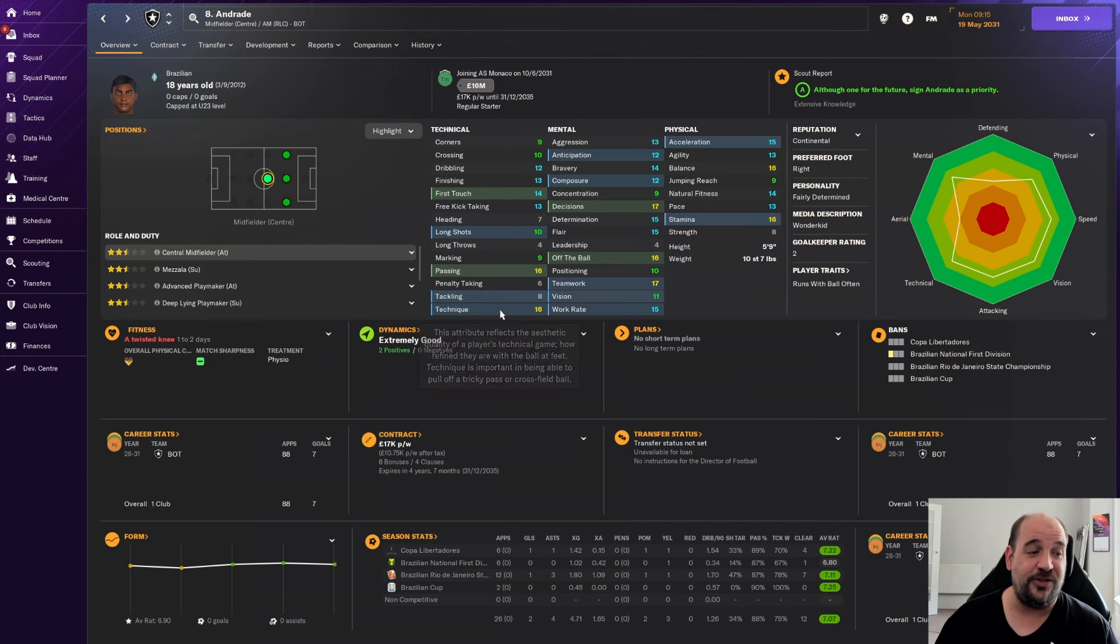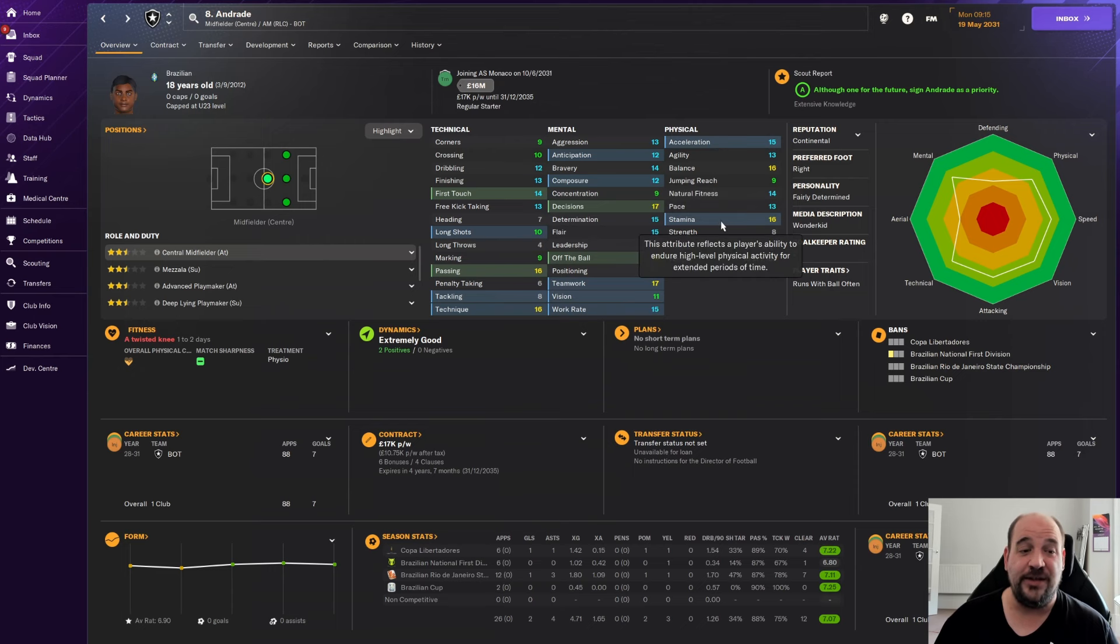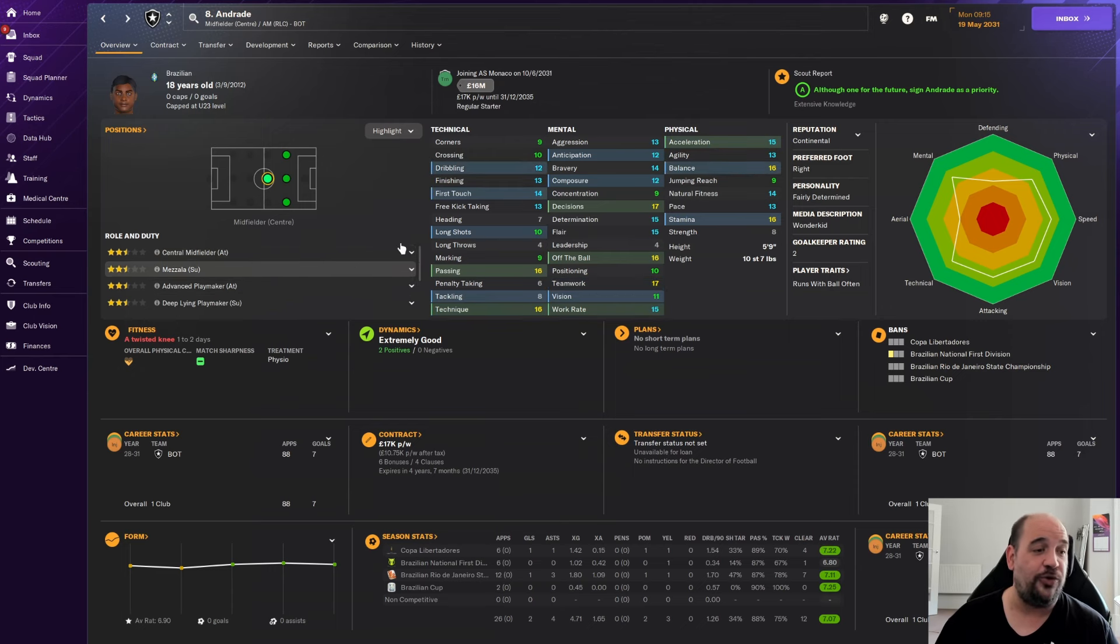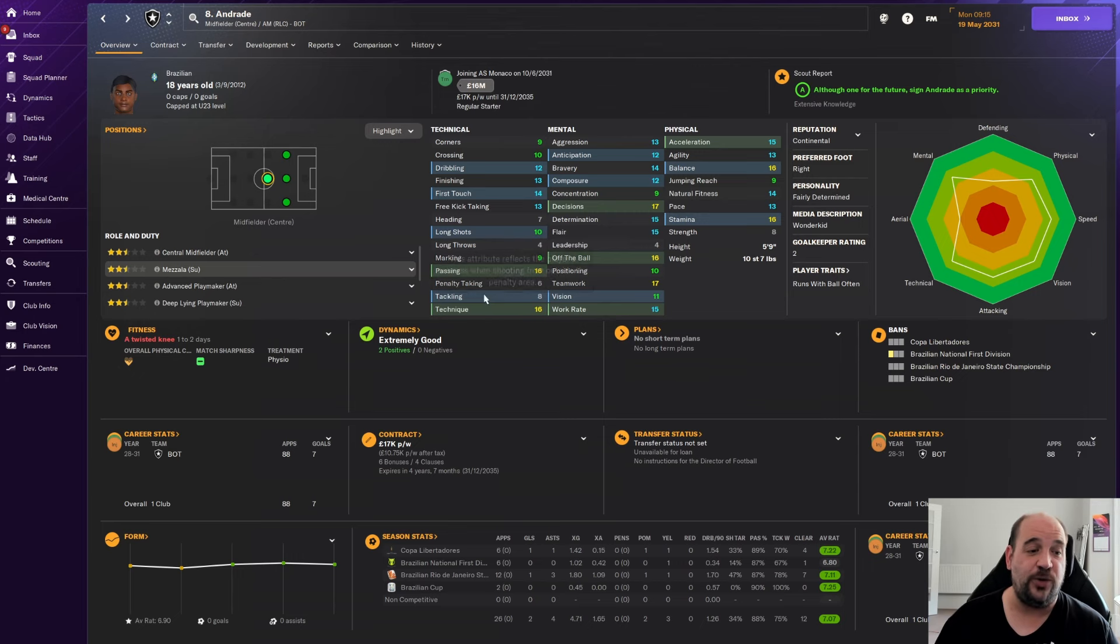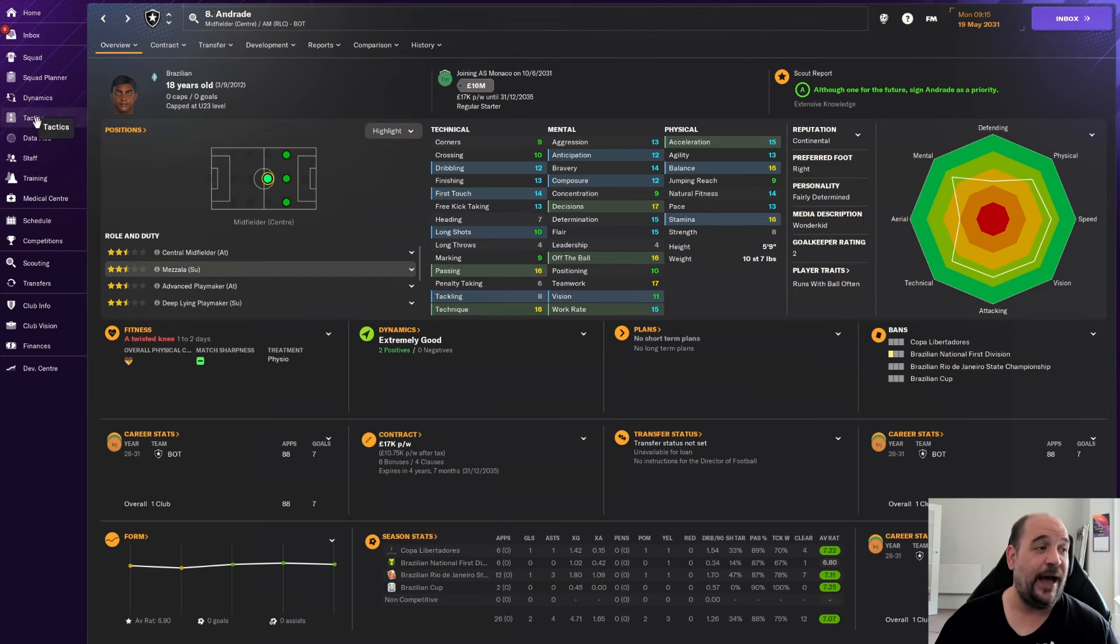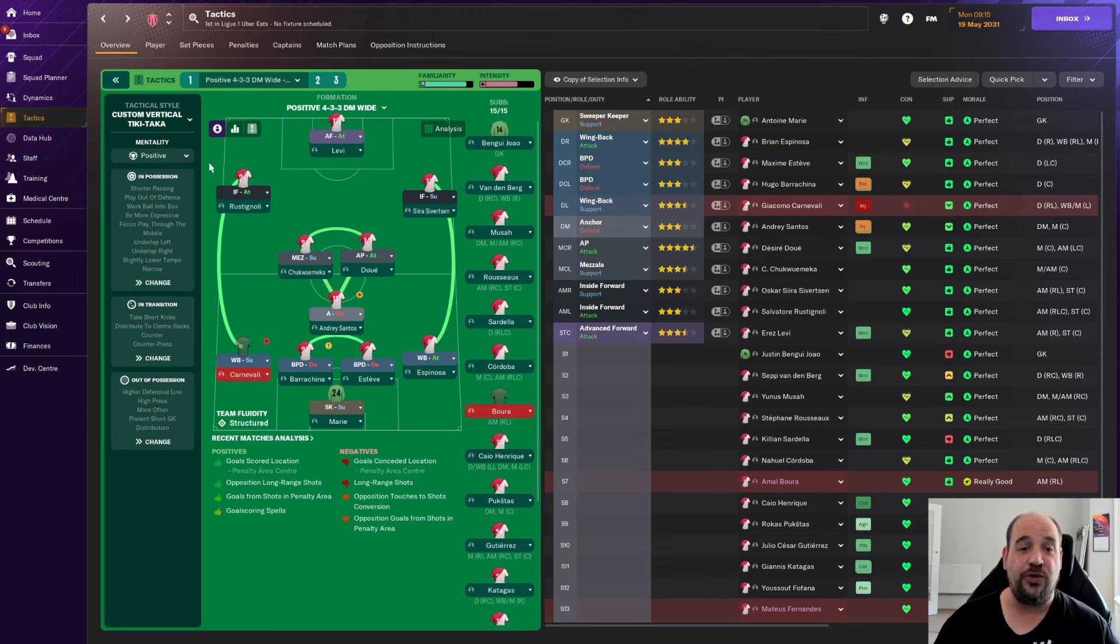Then talking of young, we've got Andrade for £16.25 million from Botafogo. 18 year old Brazilian, obviously not made any caps yet for Brazil. Central midfielder, Mazzala, an advanced playmaker as well. Can also play the central midfield and a deep line playmaker role. 16 for passing, 16 for technique, 16 off the ball, 17 teamwork. He has got some really good attributes.